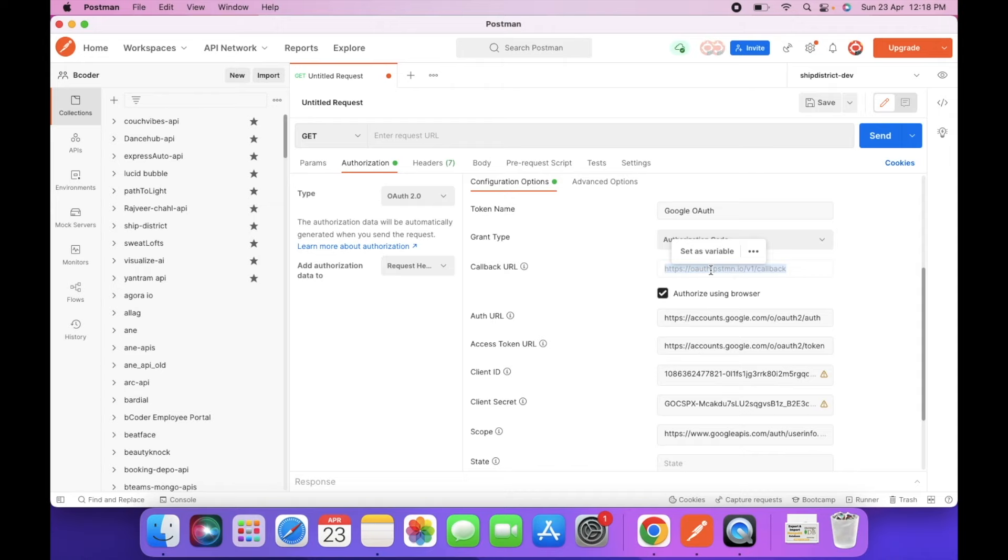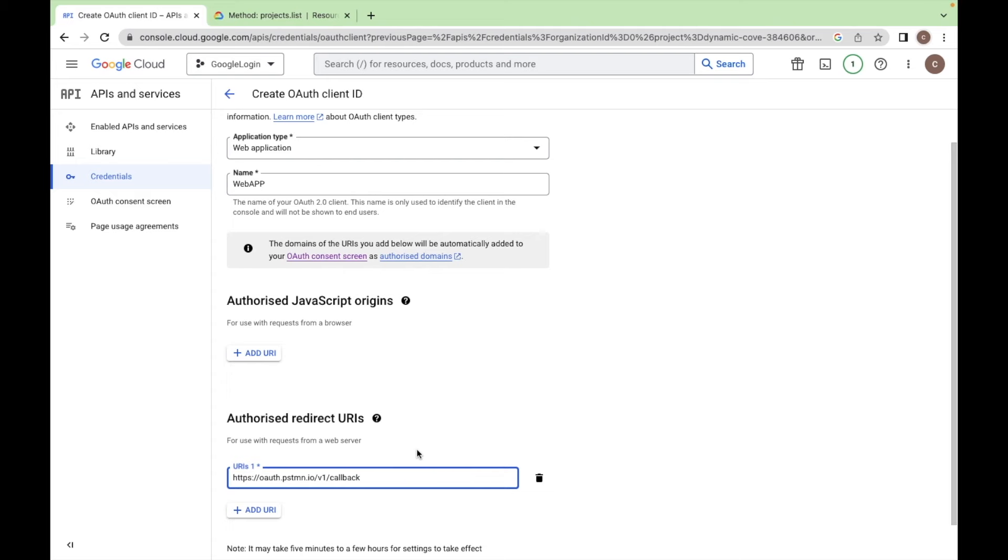Copy this URL, add a URL and paste it here. Click on create.